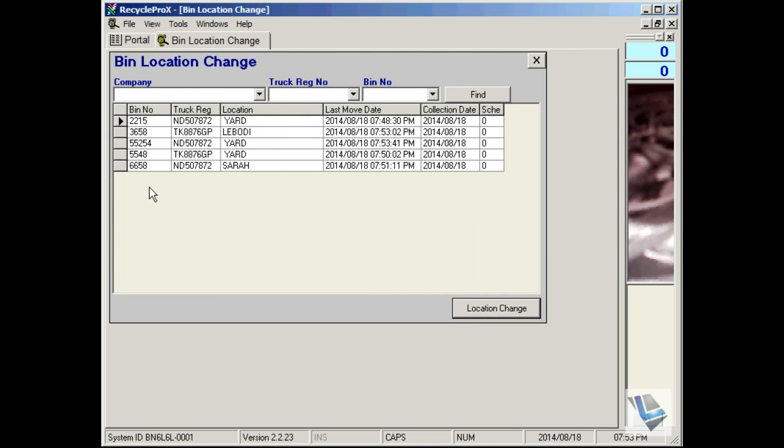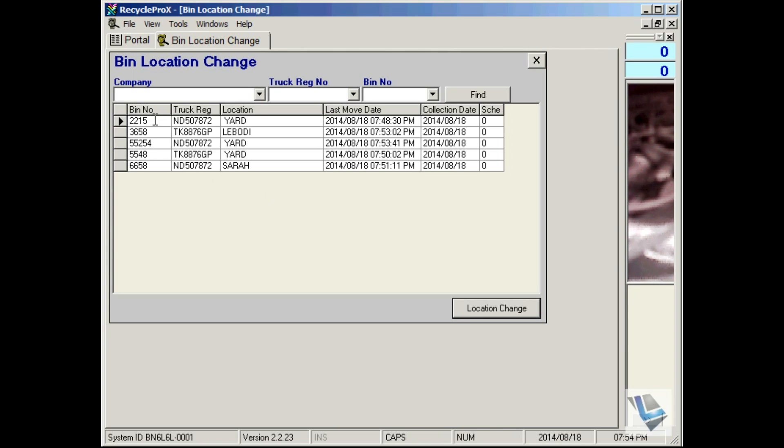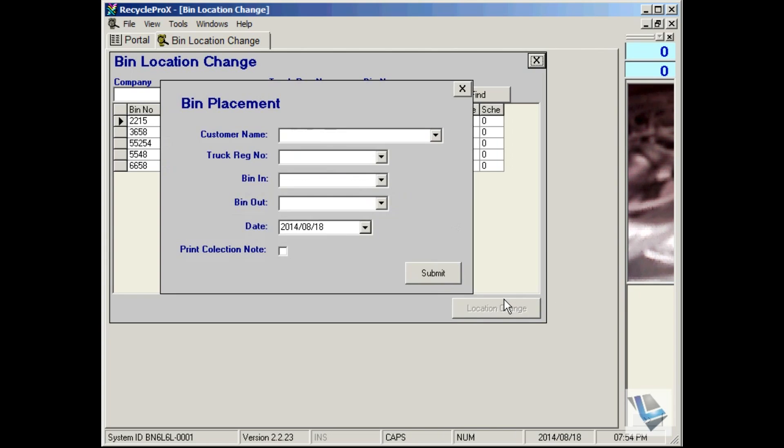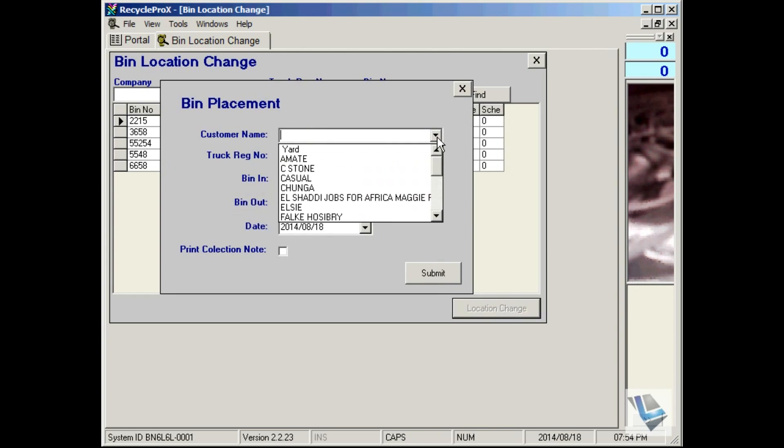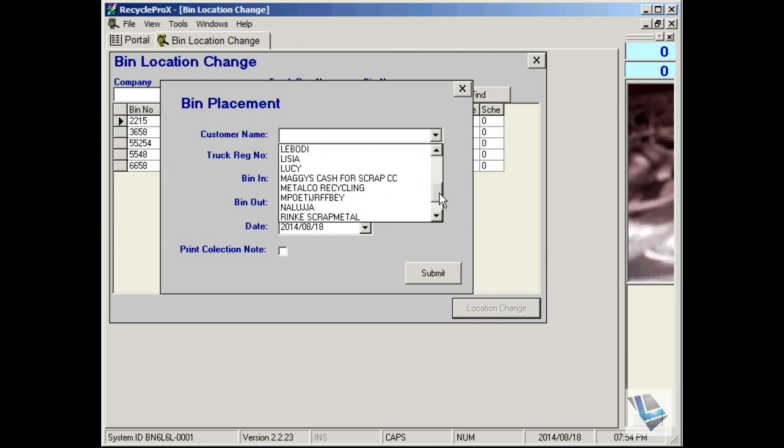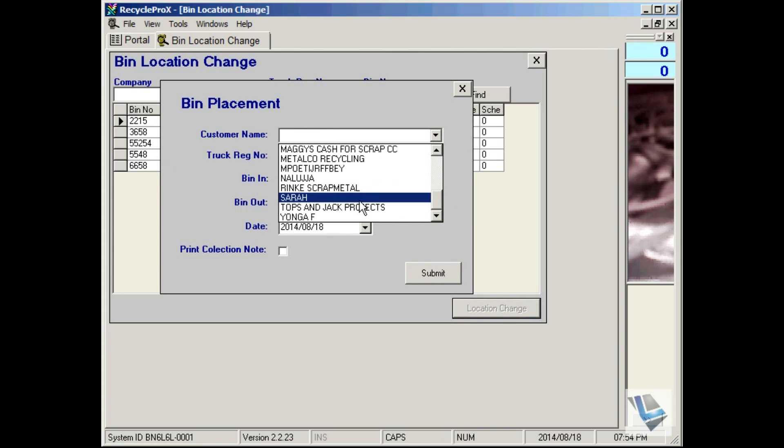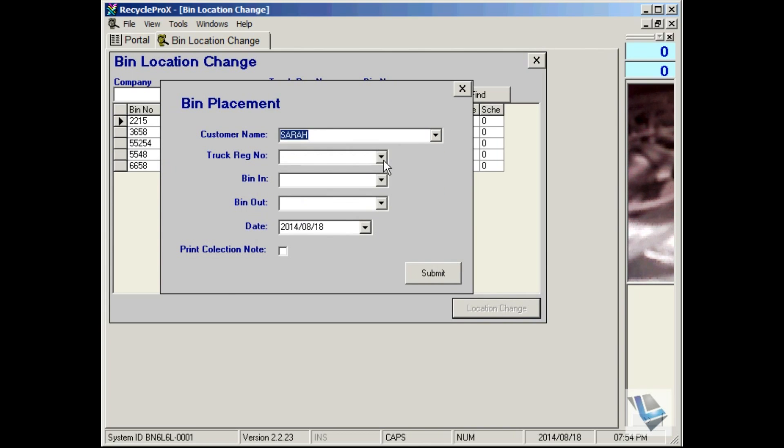You can also do multiple in and out movements of bins, so if it's a pick up and a delivery. Say for instance 6658 will be changed to 2215. Say location change. Truck taking it will be TK.